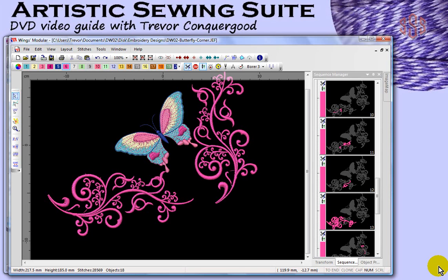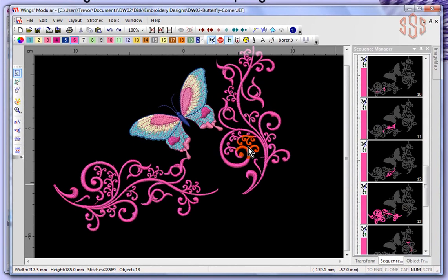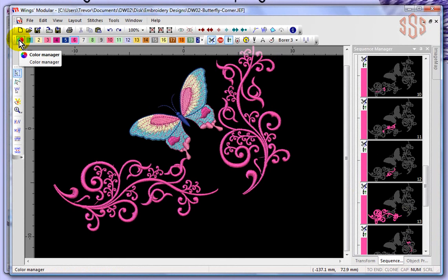In this segment, we're going to take a look at the color management option and the color toolbar, which is found here at the top of your workspace, just under the standard toolbar.